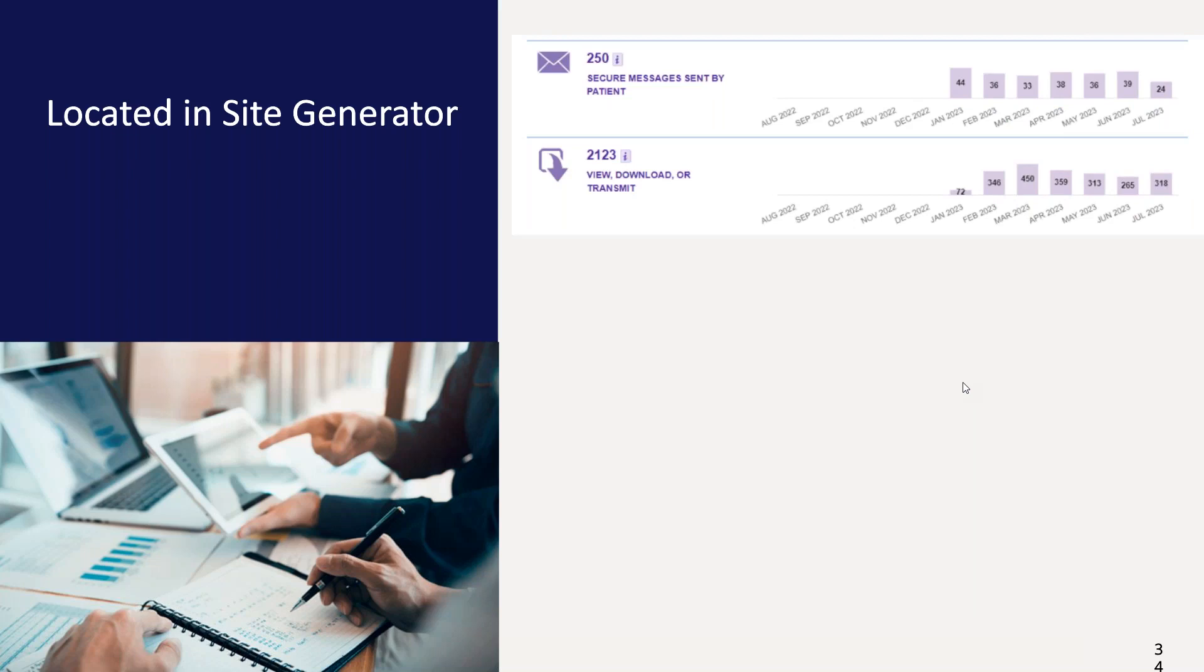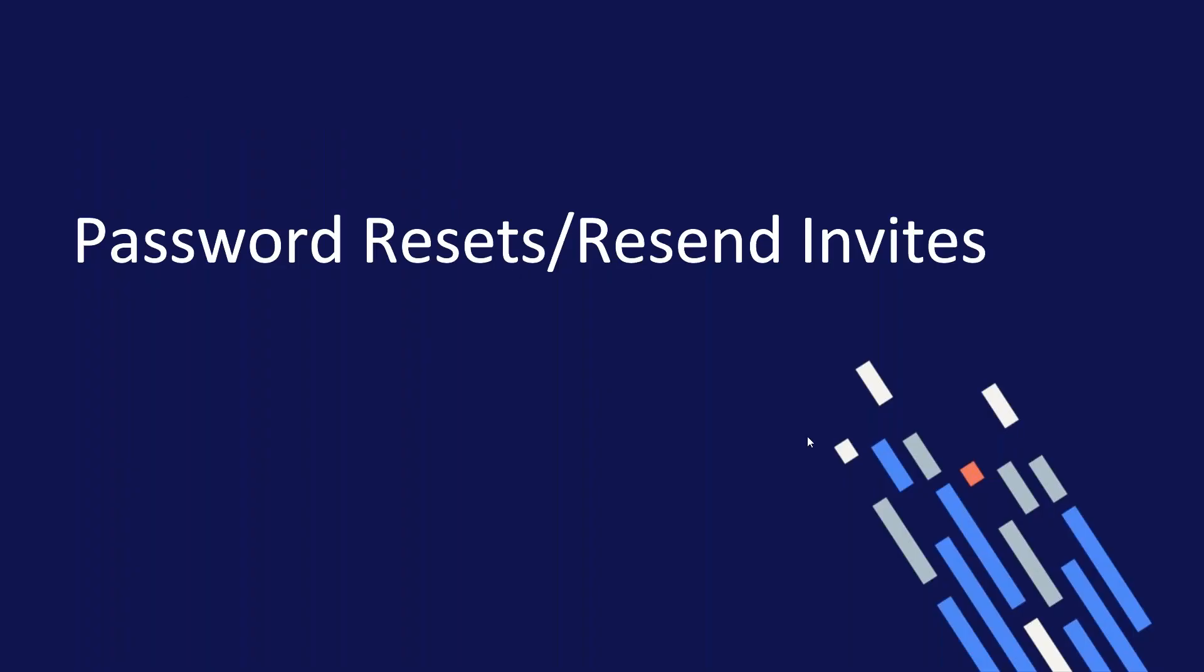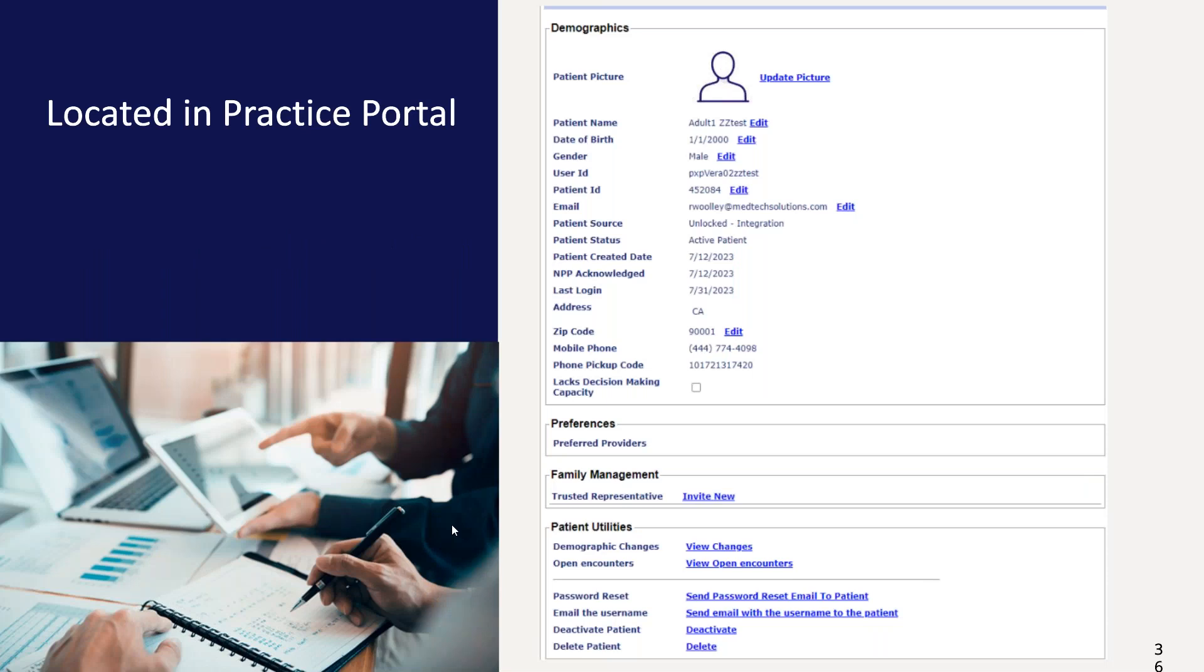Slide 34 here, this will show you all the secure messages sent by patients to your practice. This includes ask a question, ask a staff, appointment requests, prescription renewals, as well as secure messages replies. View, download, or transmit shows how many patients viewed their patient summary documents in a CCD. And you can see by far the most activity is in there as patients like to see their CCDs. Password resets. I have saved the best for last. The patient dashboard in practice portal will be the most frequent place you will go for PXP portal support. On my slide at the bottom under patient utilities, you can see there is a link for password reset. Of course, your patient can reset their password on the main patient portal screen, but there are times when it's just easier to do it for them. If you notice, you can also email the username to them.